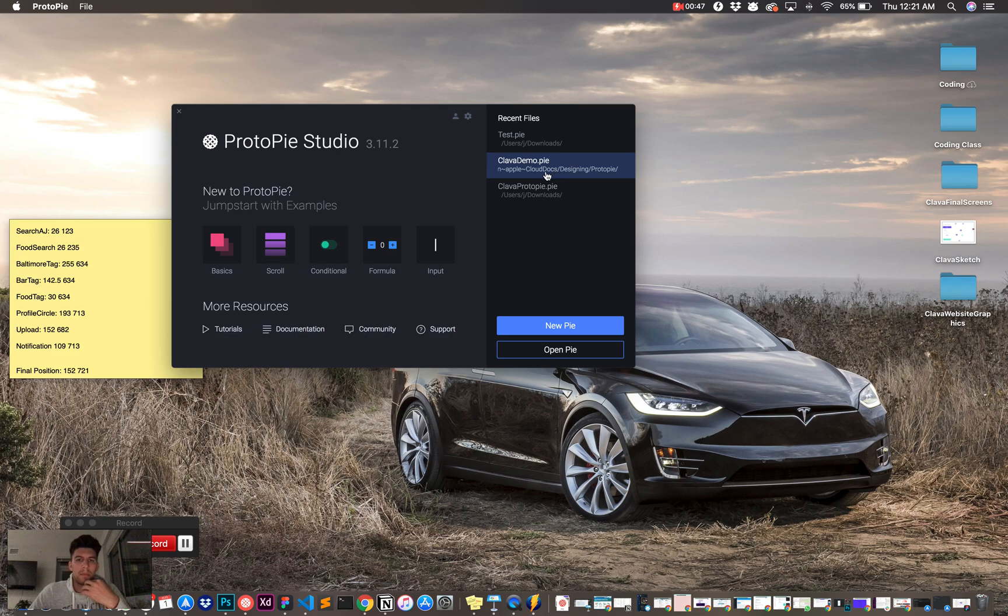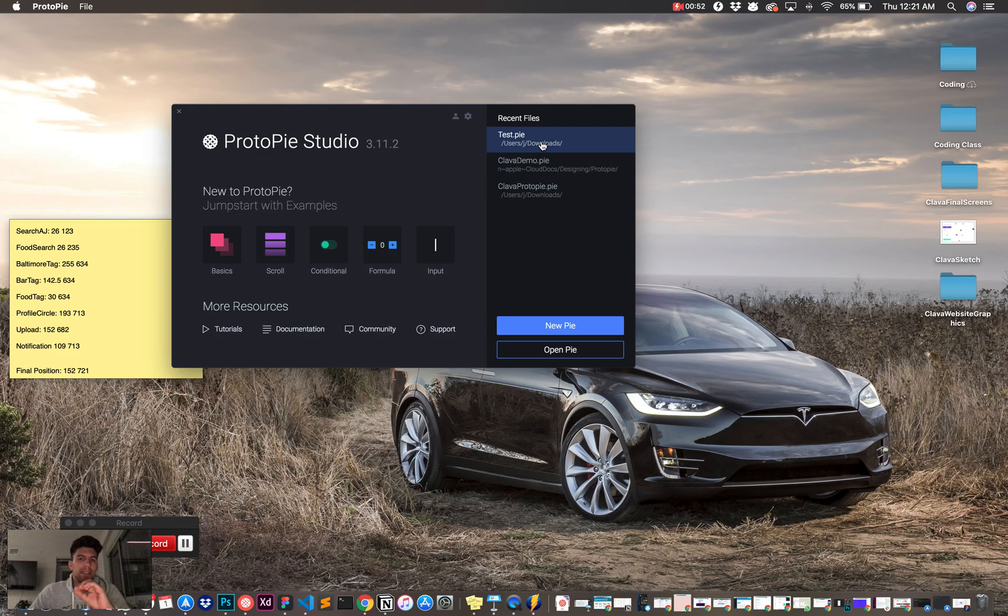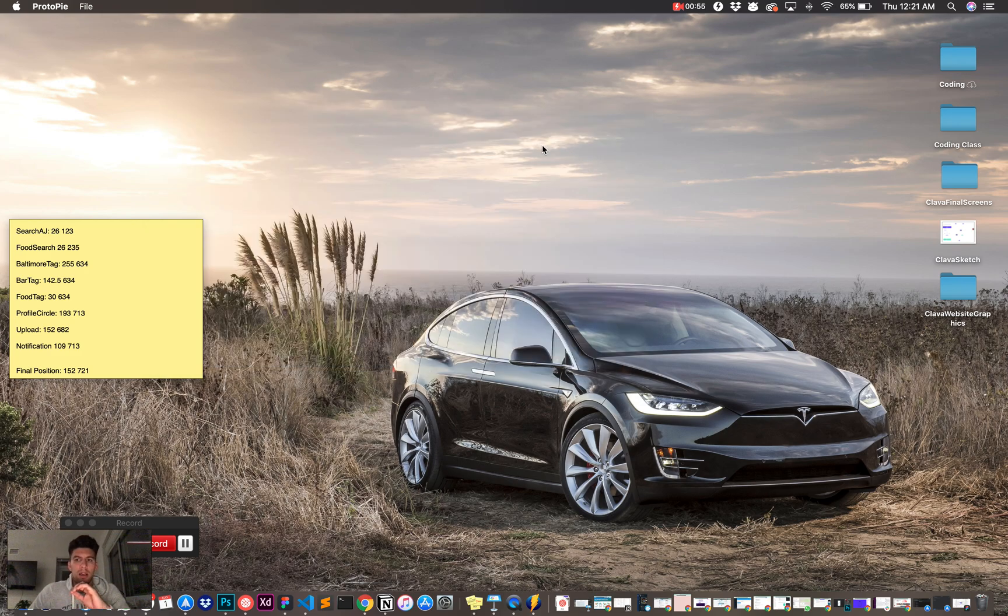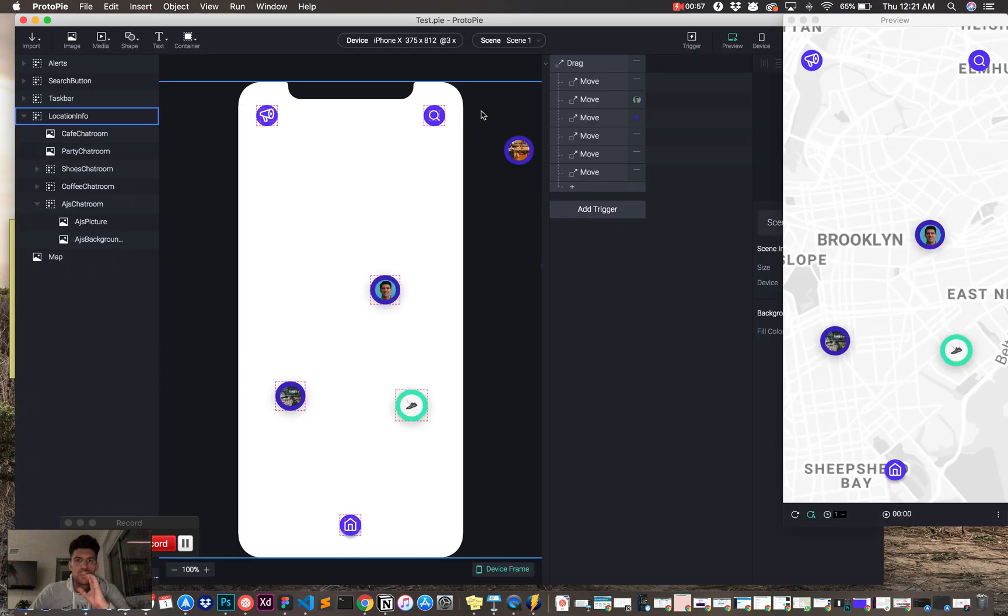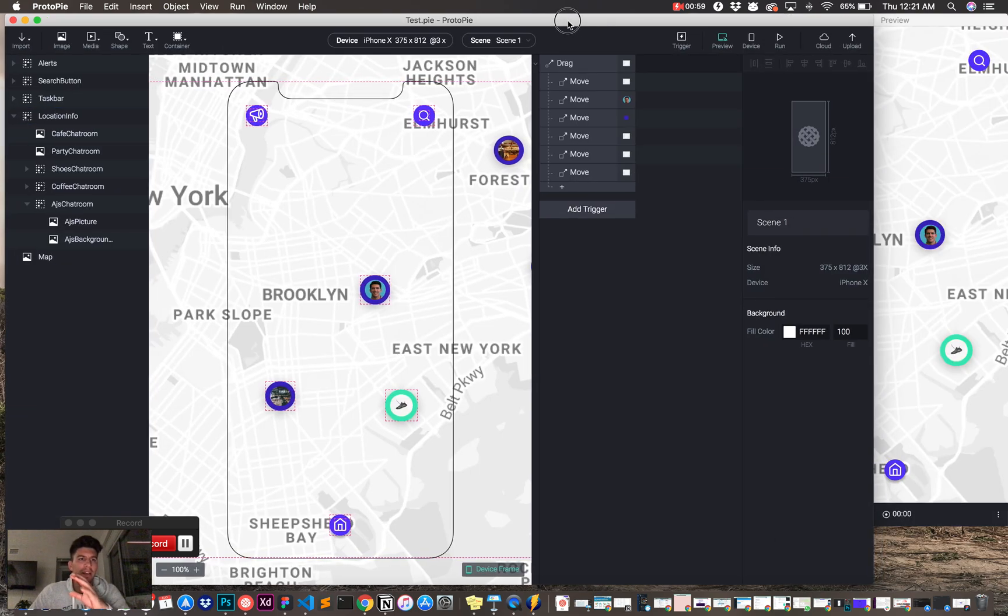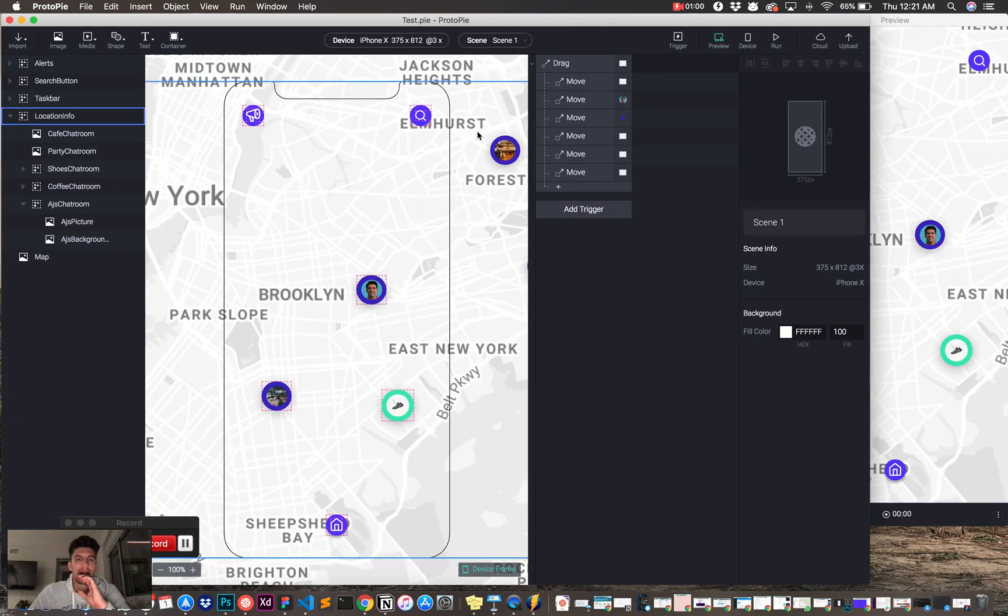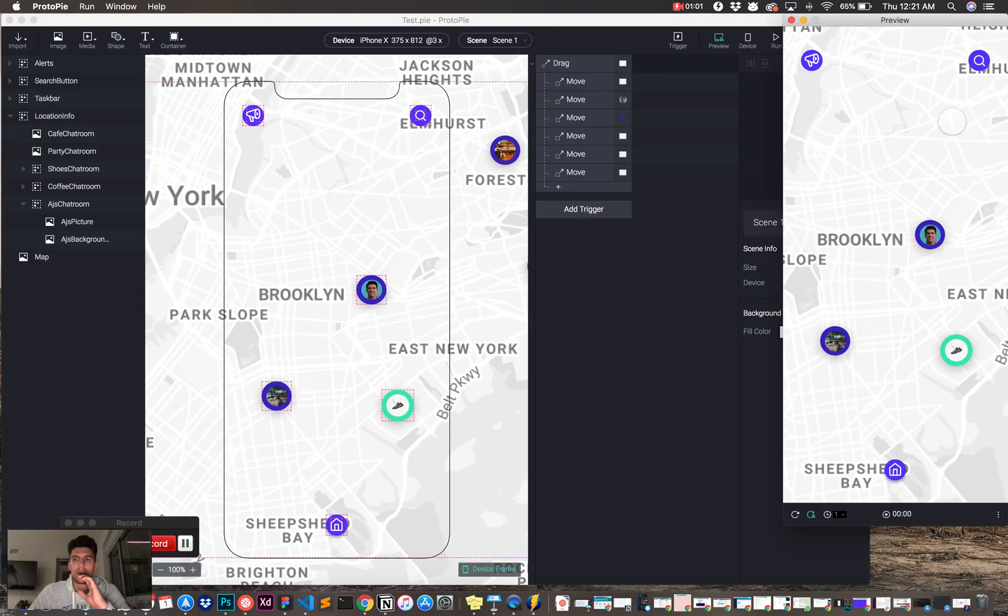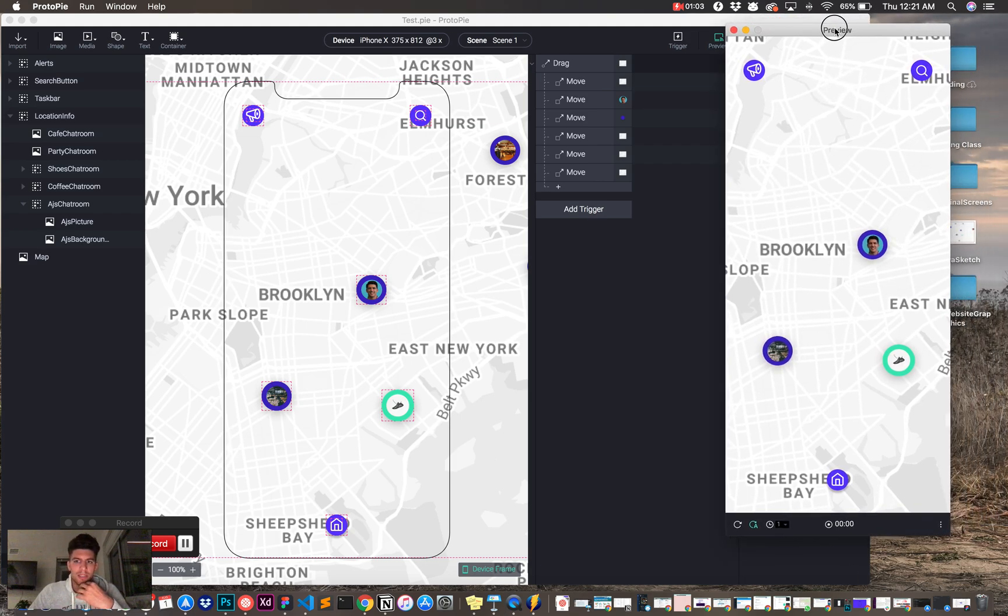I'm not going to show you the complete demo I have right now for Klava, but instead I'm going to show you what we're going to build today. I'm going to open this up, and what's great about ProtoPi, it gives you the preview screen like Principle, and I just think this is huge.